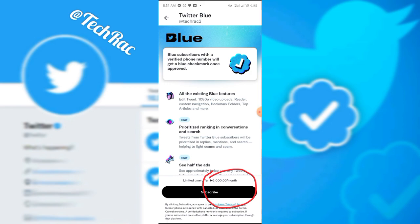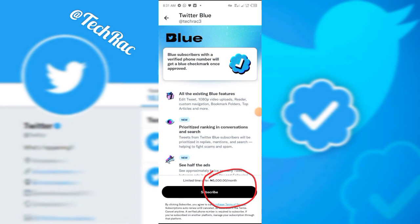Sometimes it depends on your location, and if the VPN isn't strong enough your IP address might still match Nigeria. This is just how you can get Twitter Blue if you're in Nigeria and it's not coming through — you need a VPN to do that. Thank you, TechRac.